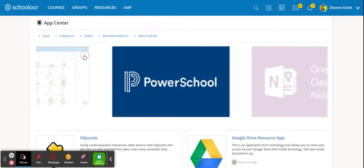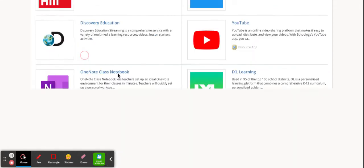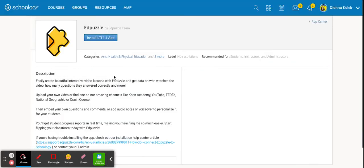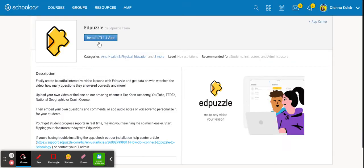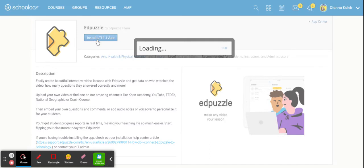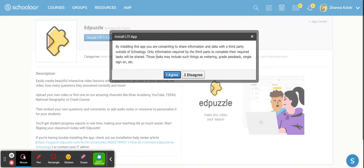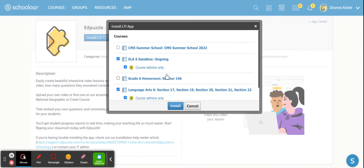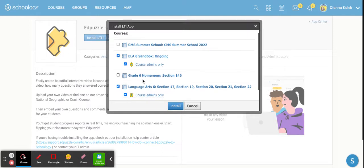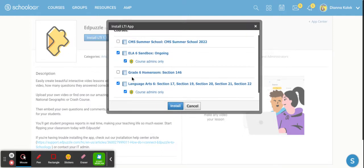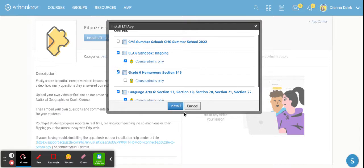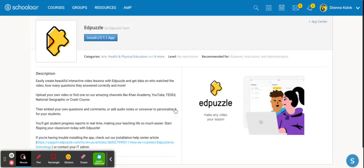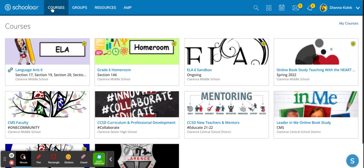You are going to pick it and then you're going to hit install LTI. You're agreeing that it's having connections to your course and then you're going to pick the course that you want to add it to. So I'm going to just pick my grade 6 homeroom section. I pick course admins only. Not sure why but that seems like the choice that I need to make. Then I hit install and then I go back to my courses.